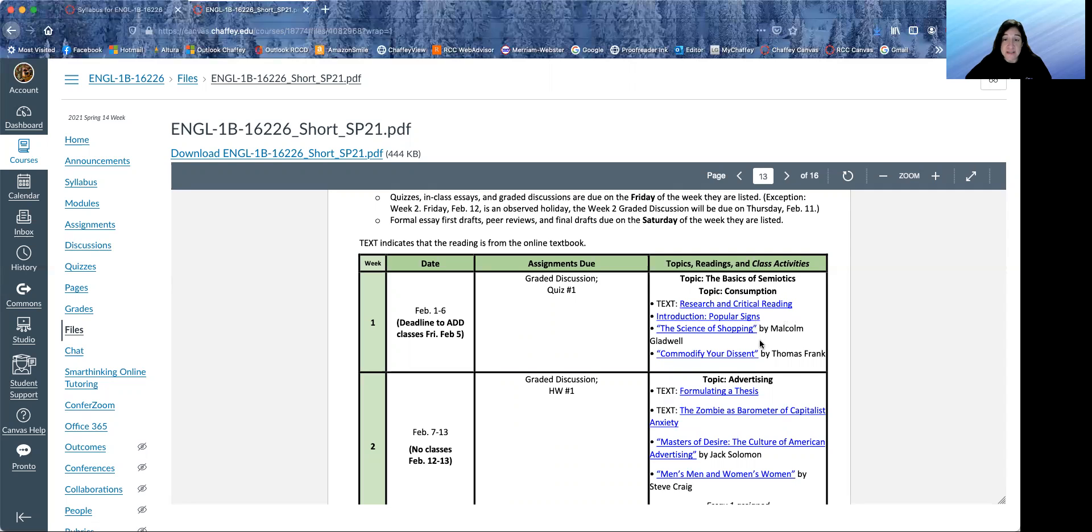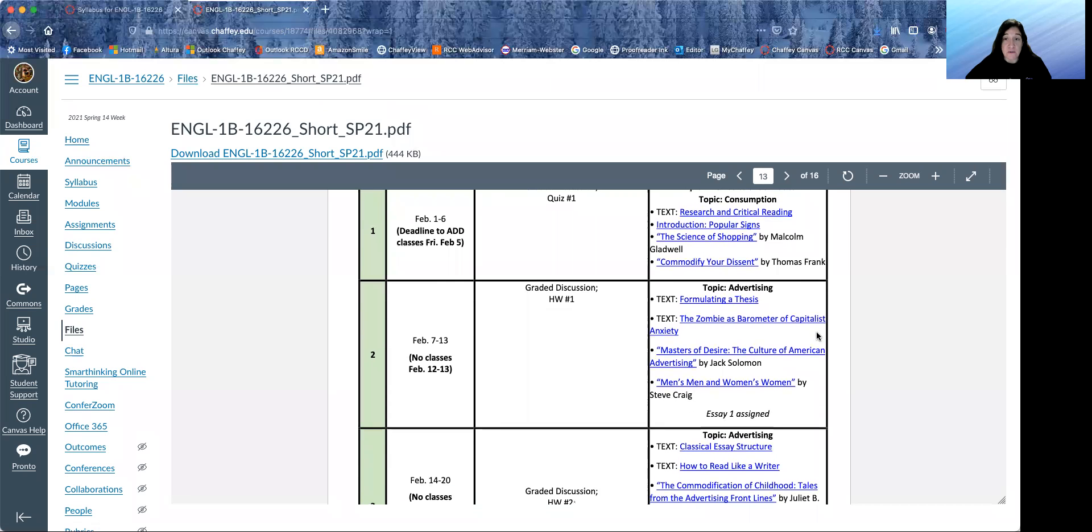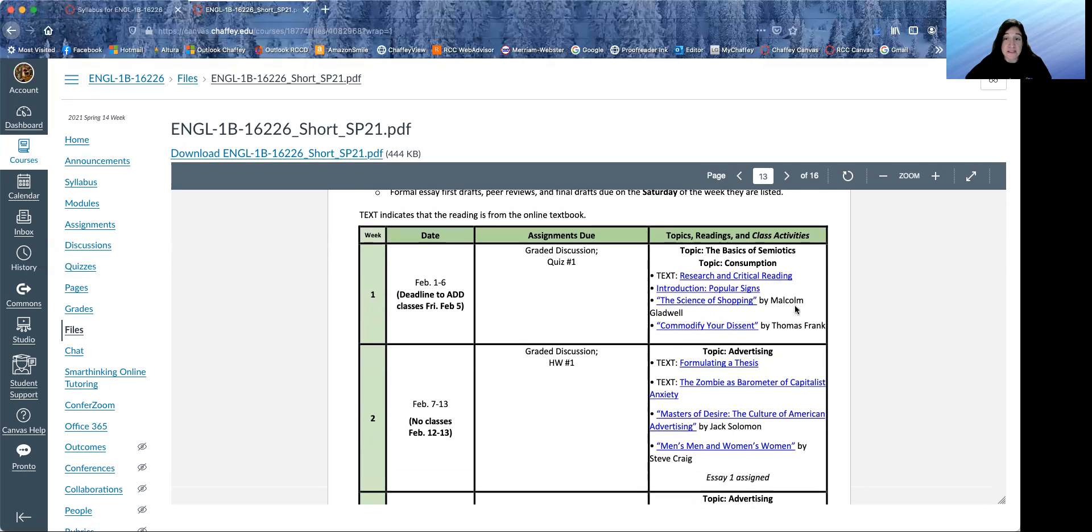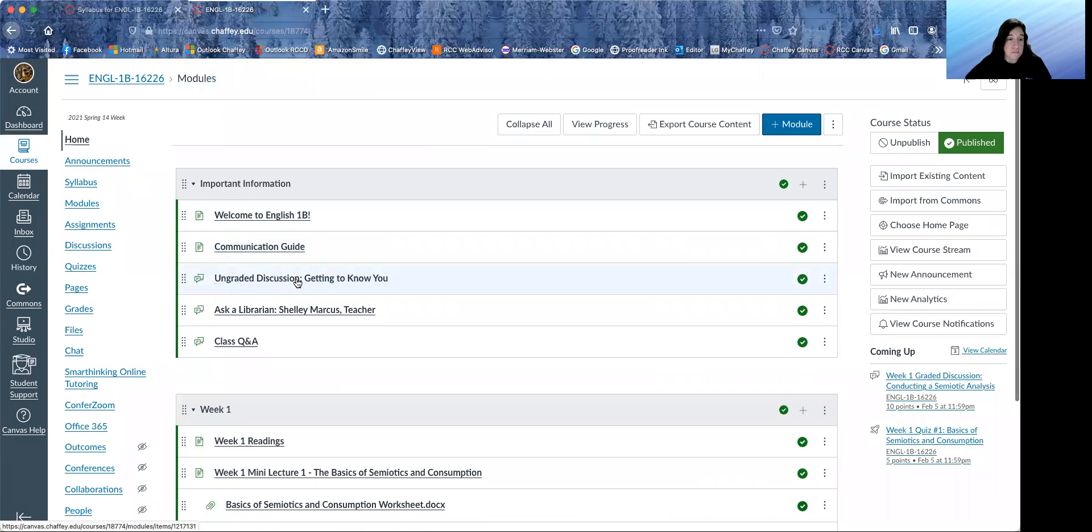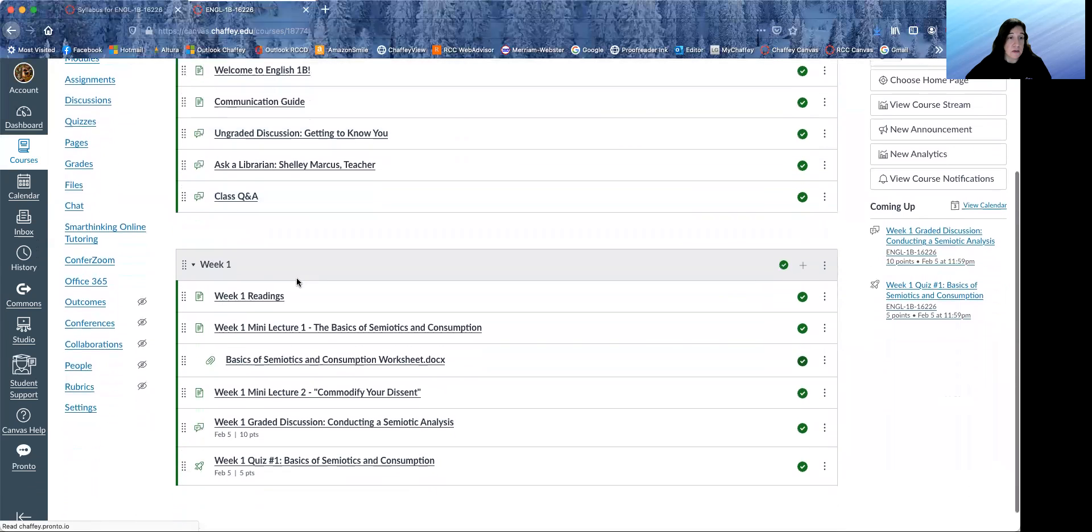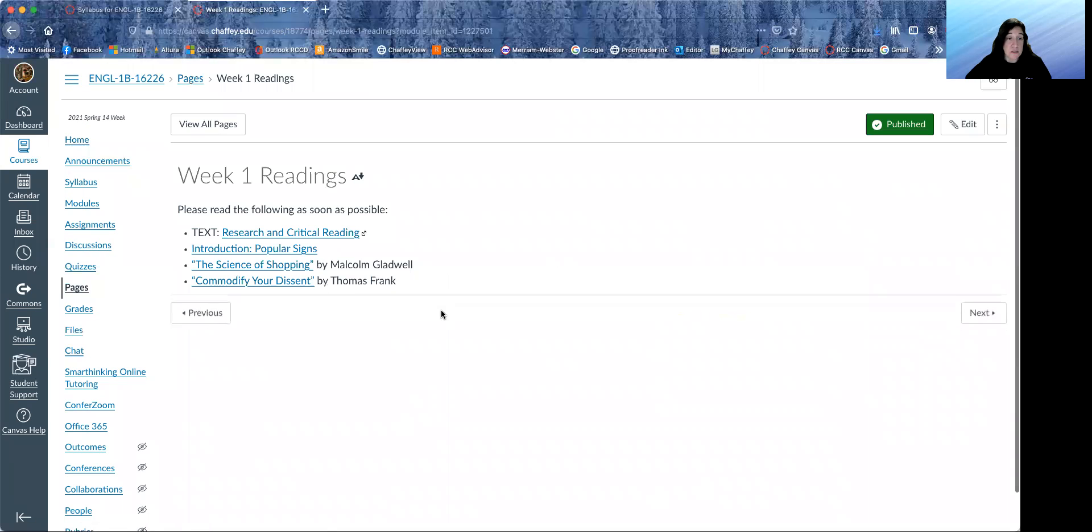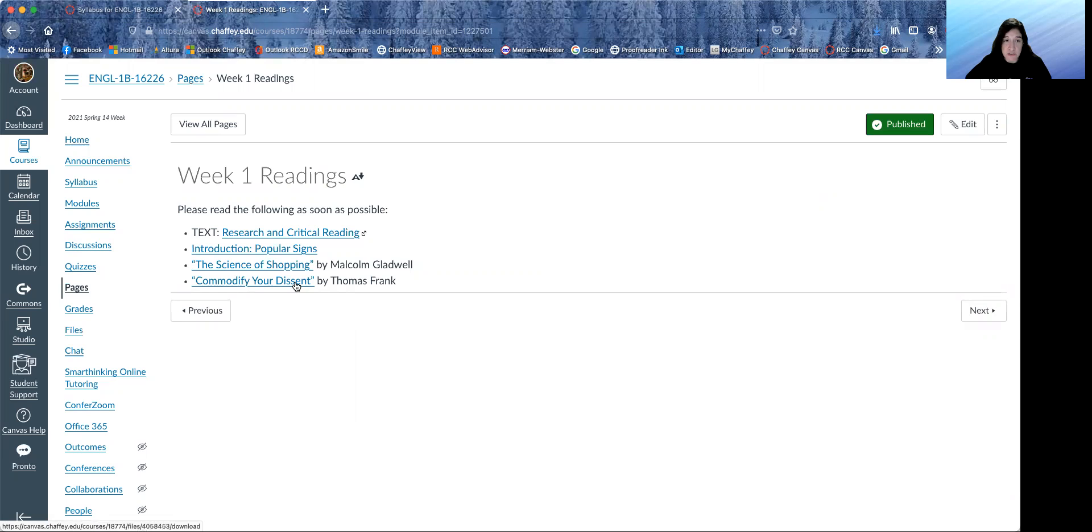Looking over at the topics, readings and class activities, we have a couple of topics for this week: the basics of semiotics and consumption in America. These are the texts. These are all links. They should work. If they don't let me know. But there's also a list of these in the modules, which I will look at right now.